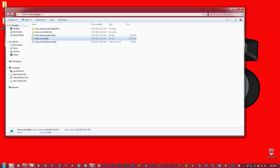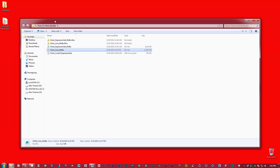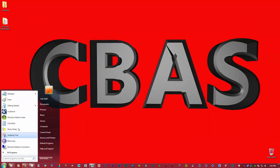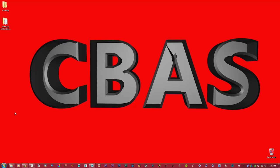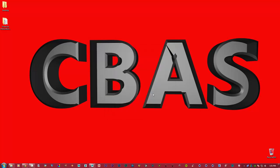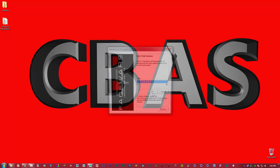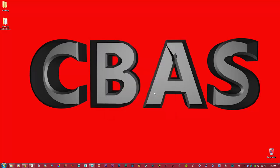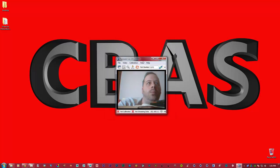I'm going to go to my Faceware Live server and just open it up. This is a trial. I will be getting the full version, so I'm just going to click OK to trial.